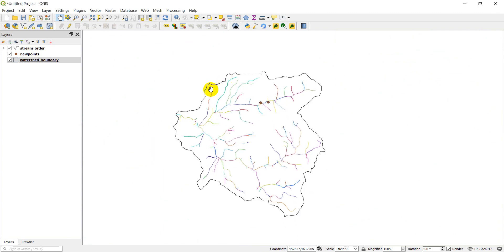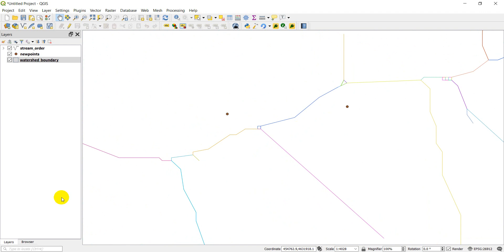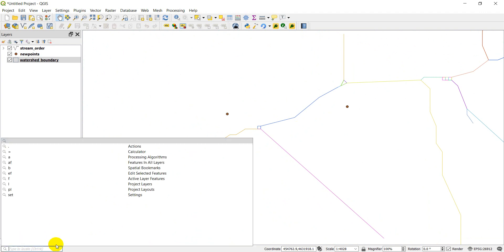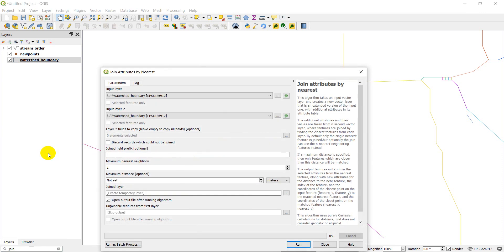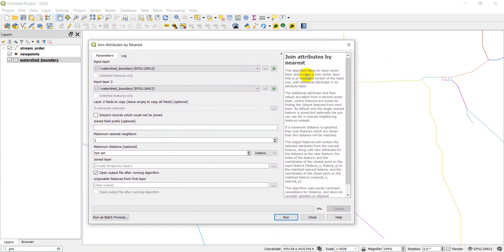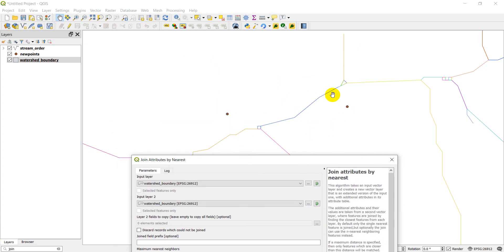I also have this black polygon which is the outline of the watershed. We're going to look at two different join tools today: join attributes by nearest and join attributes by location. You can find those in the locate search box in the bottom left corner of QGIS. Join attributes by nearest takes your two inputs and finds the features nearest to each other — for our points, it finds the closest line segment.